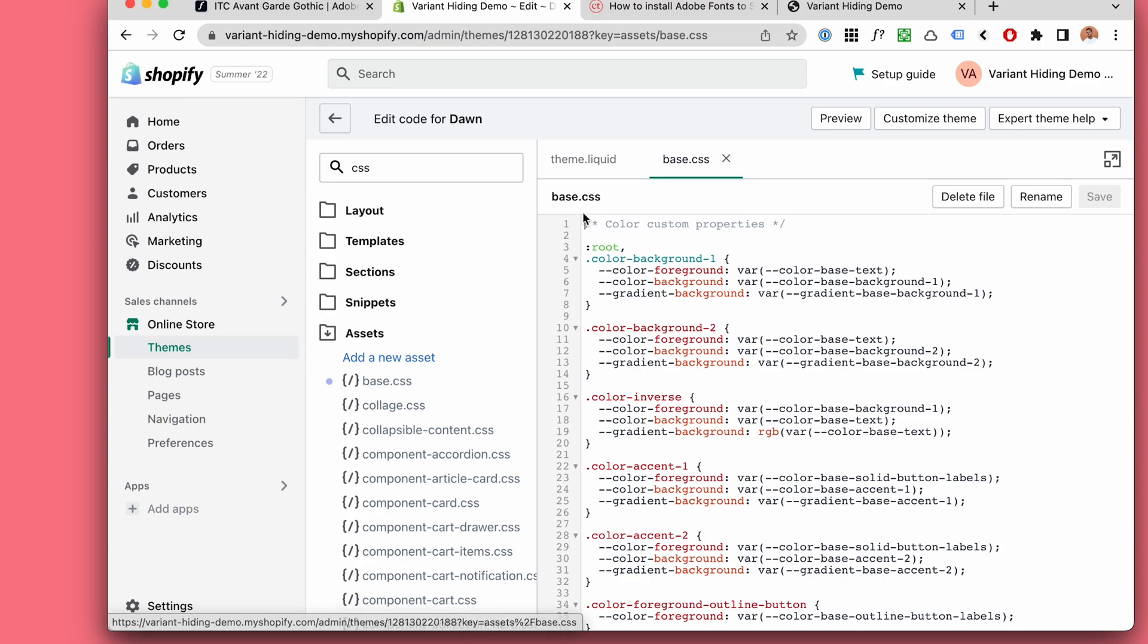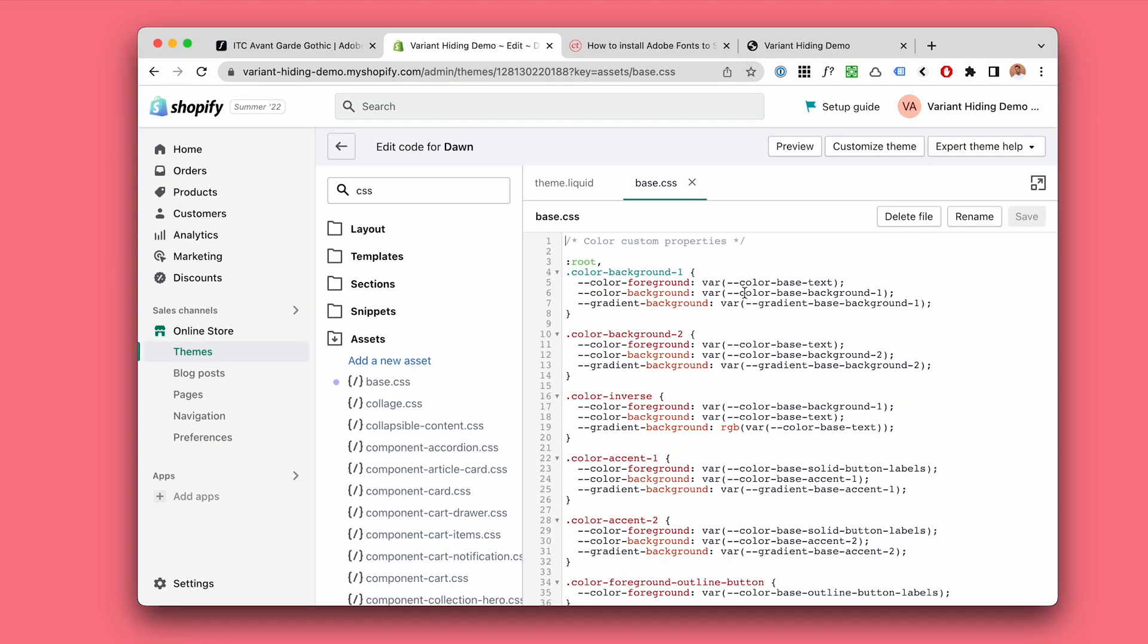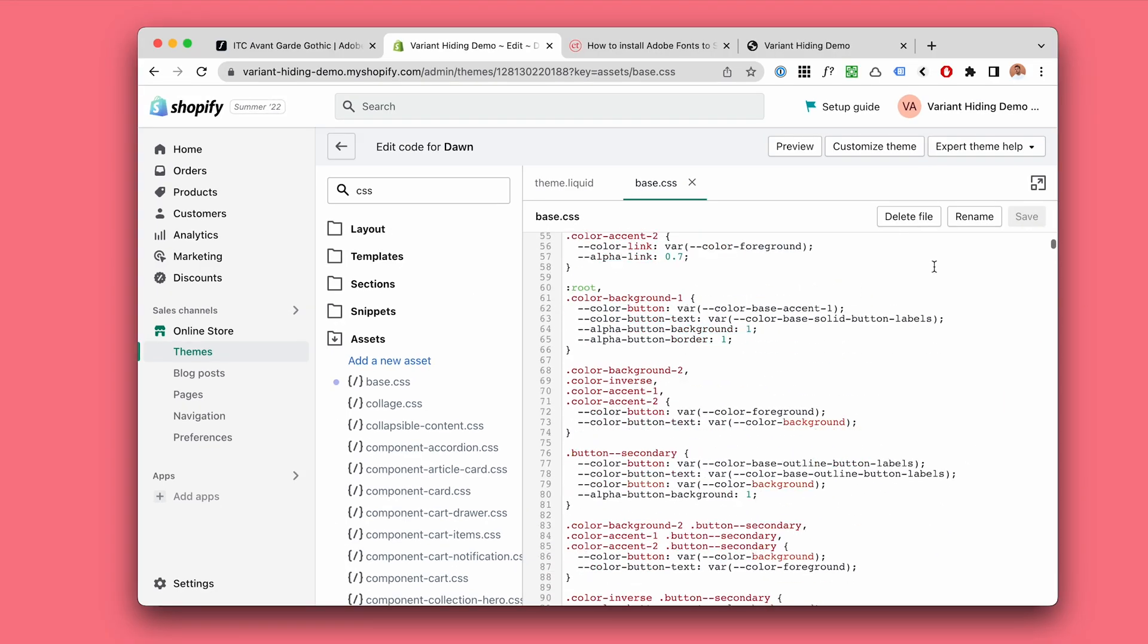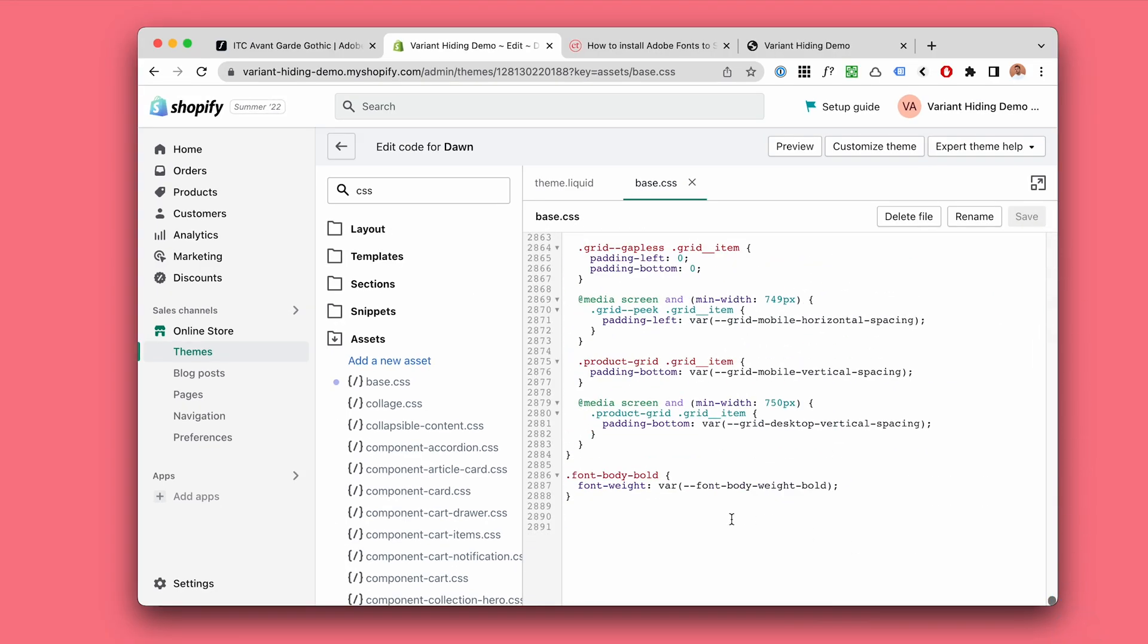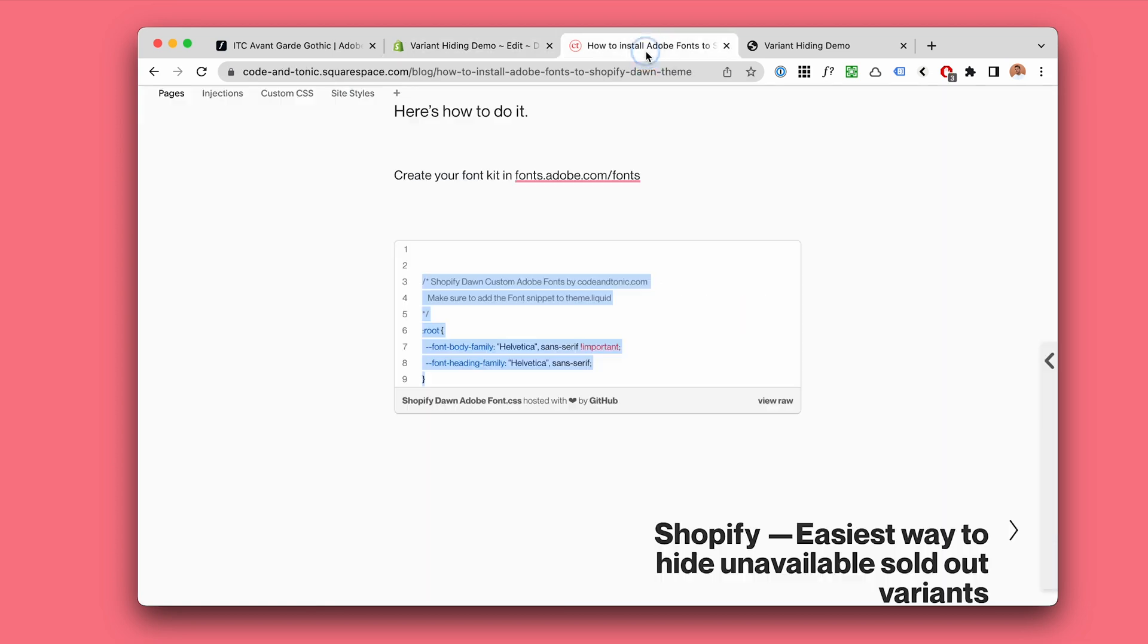Okay, base.css. So scroll all the way down a couple of extra lines. Now you will need to add the CSS snippet.